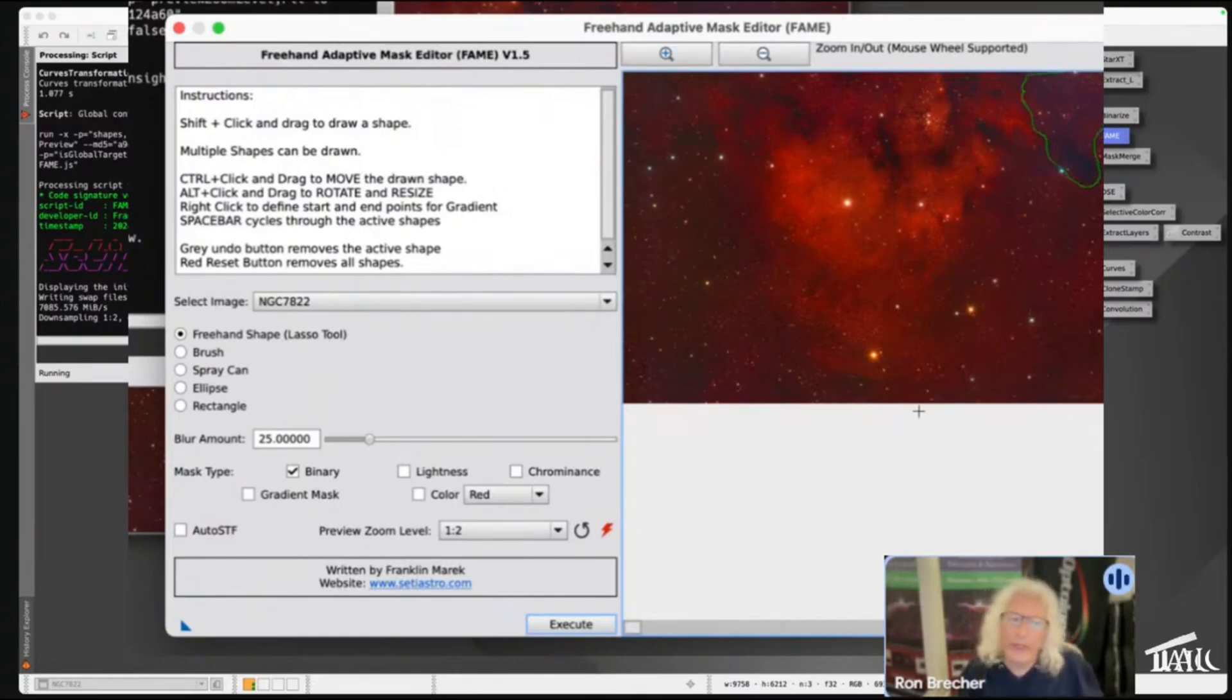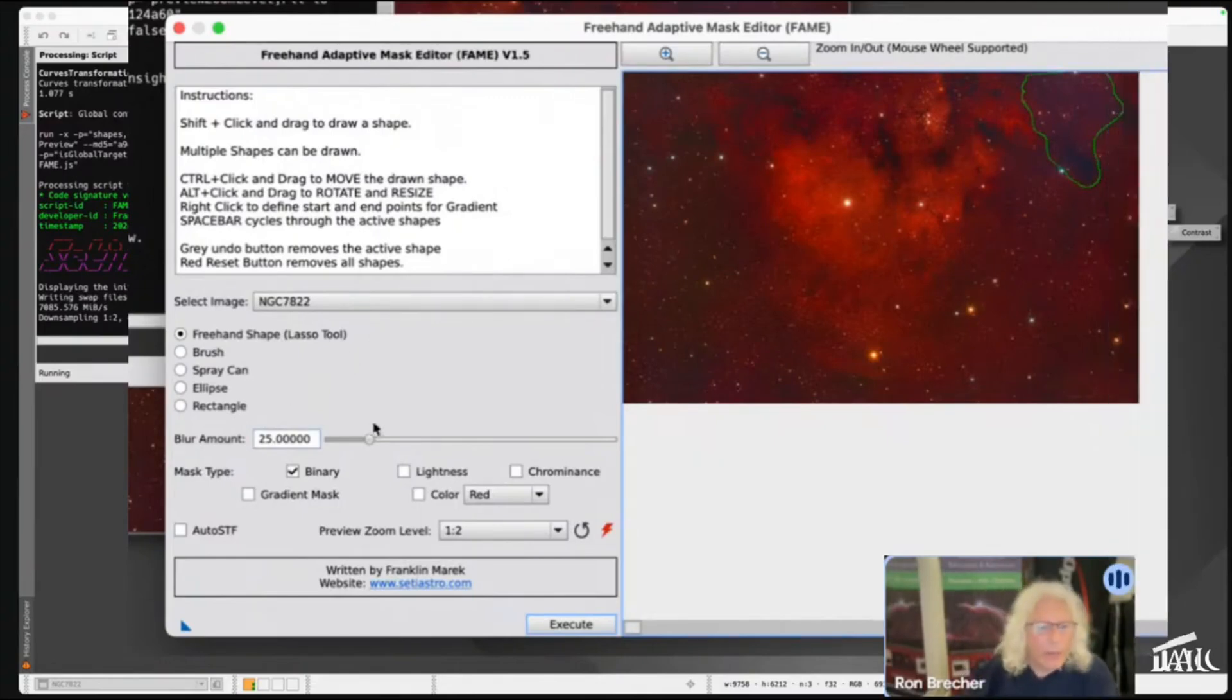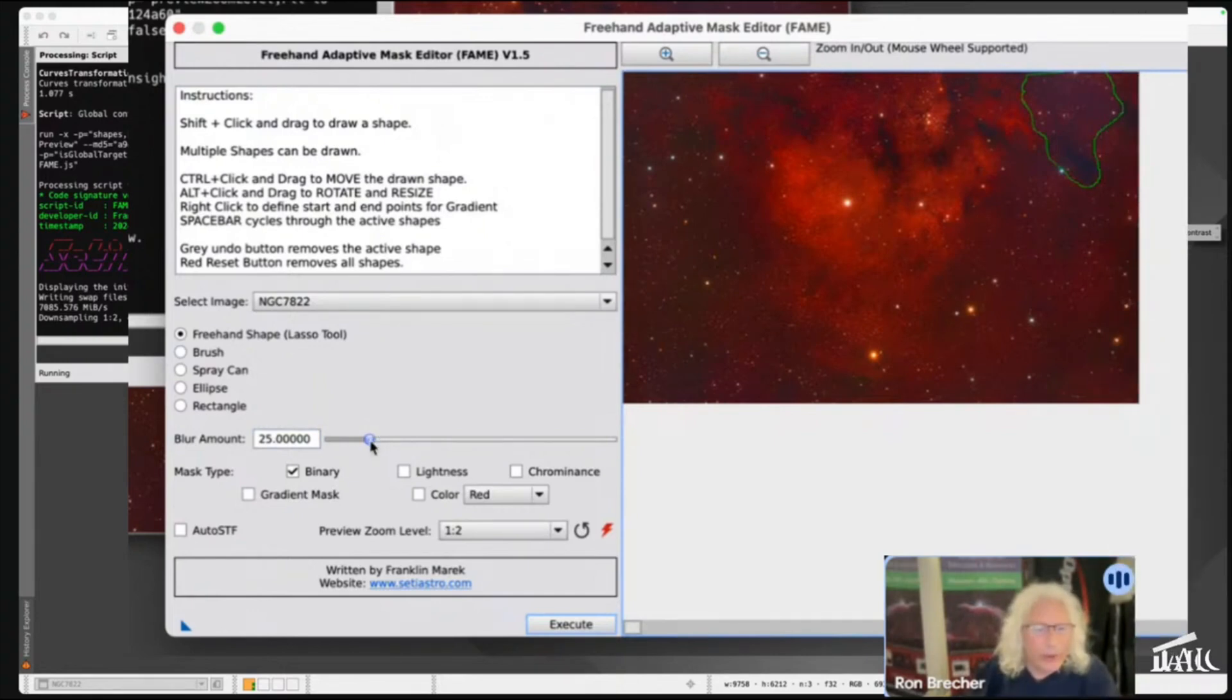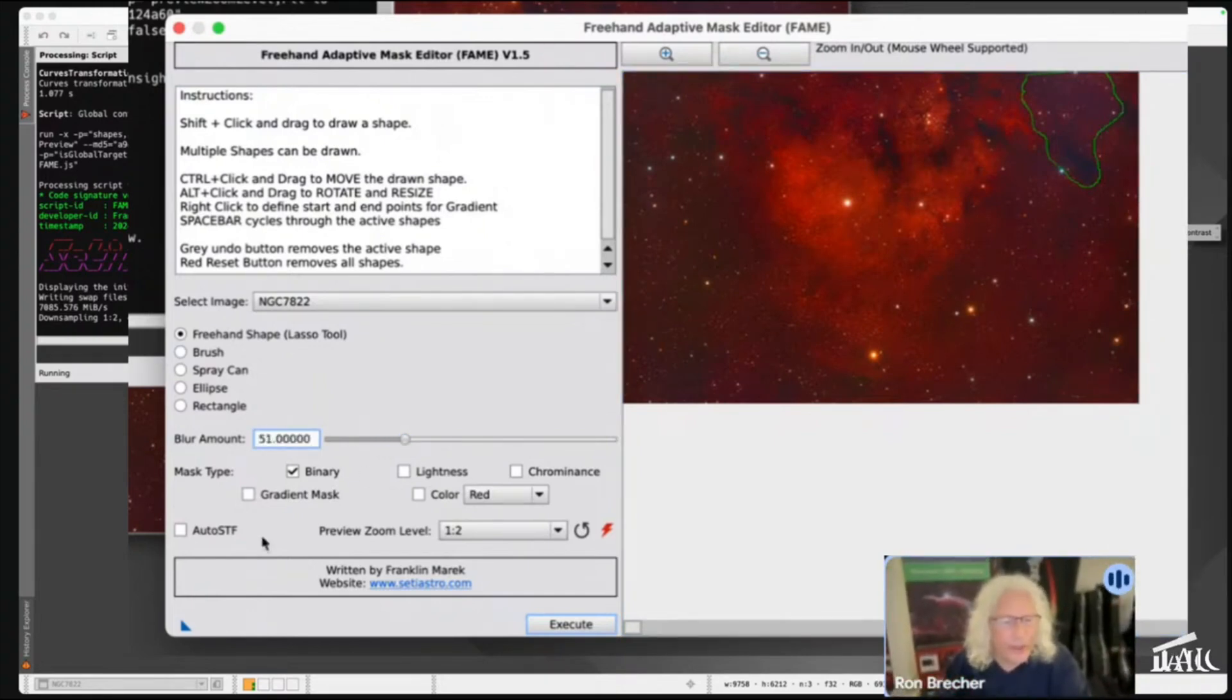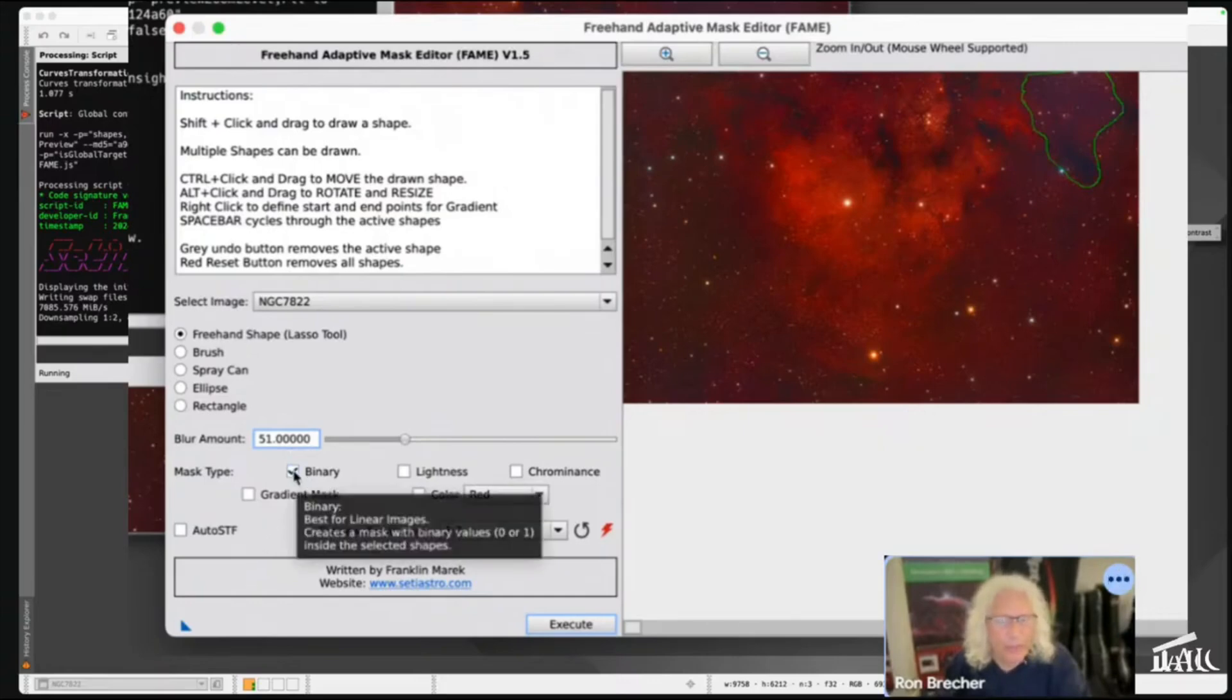And release. Now I'm going to set a blur amount. Usually around 50 to 75 is pretty good.